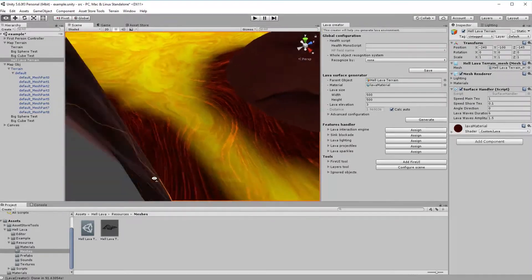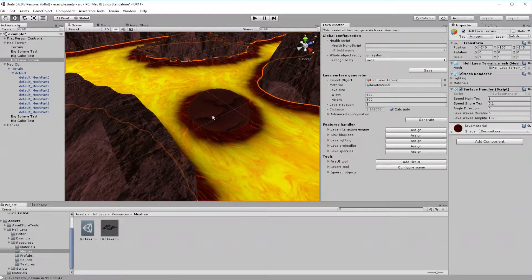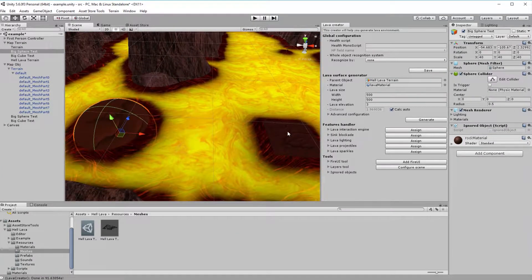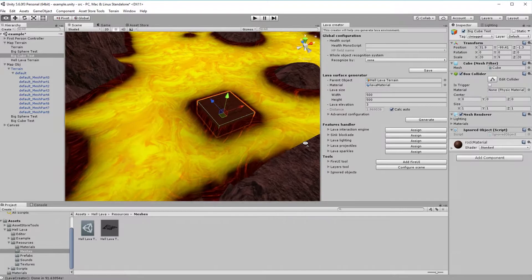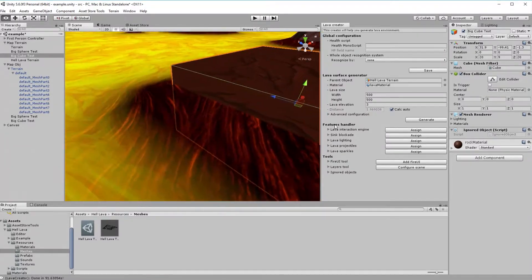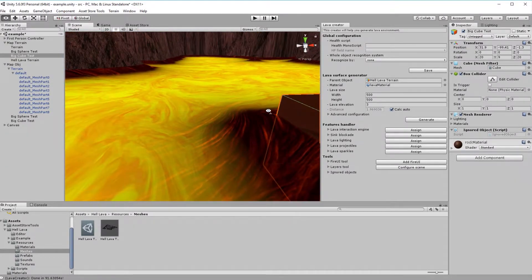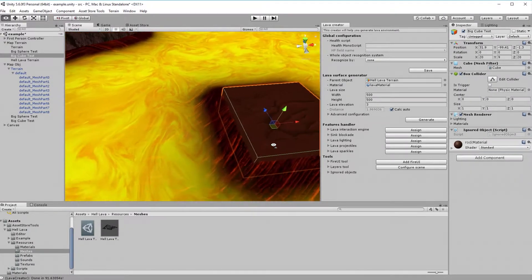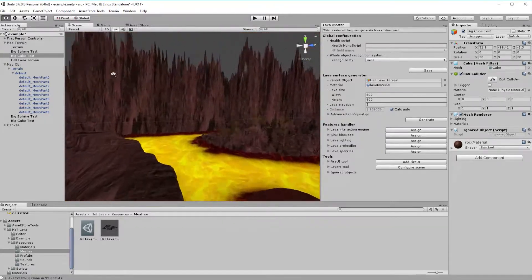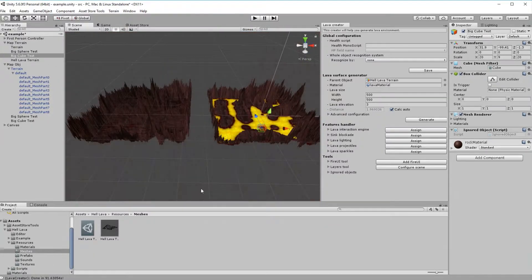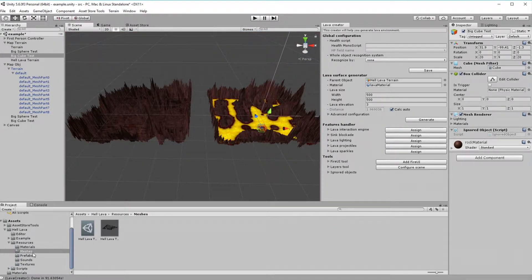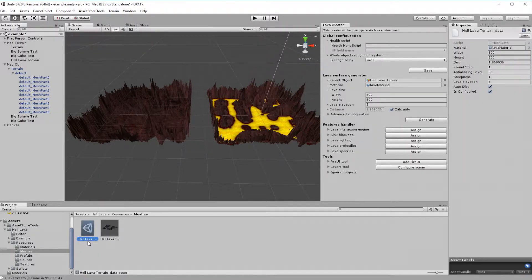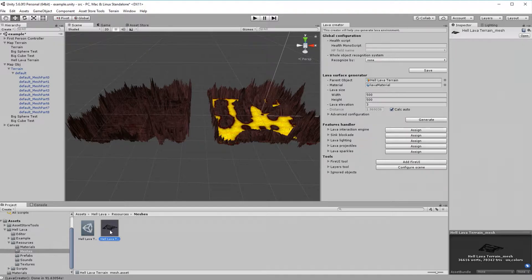Also, other colliders are considered during generation process. That means there is no difference between meshes and terrains. It just have to be collider. Generated data was saved to this folder. Each HellLava contains two files. One with data provided in creator, and one with a lava surface mesh.